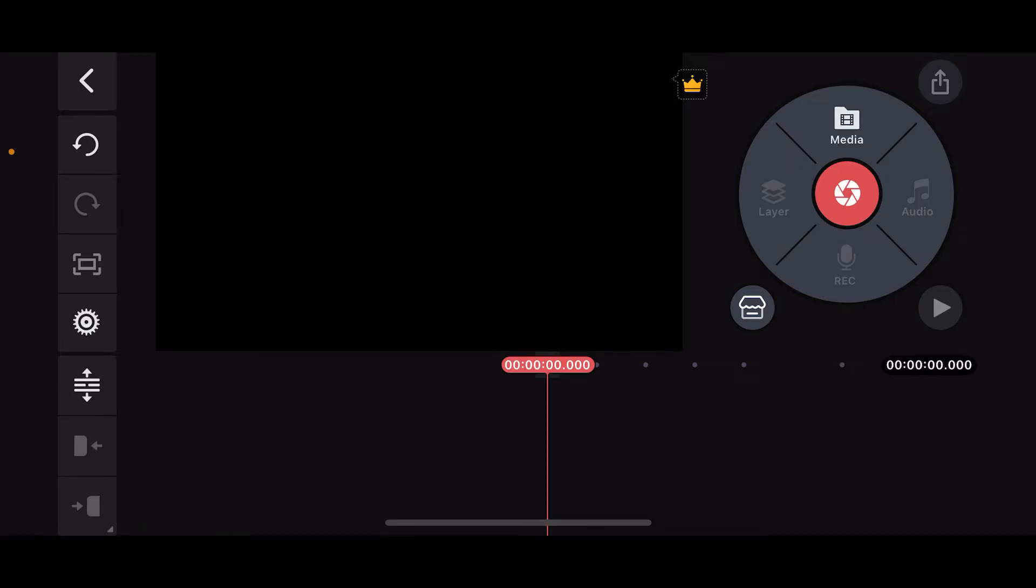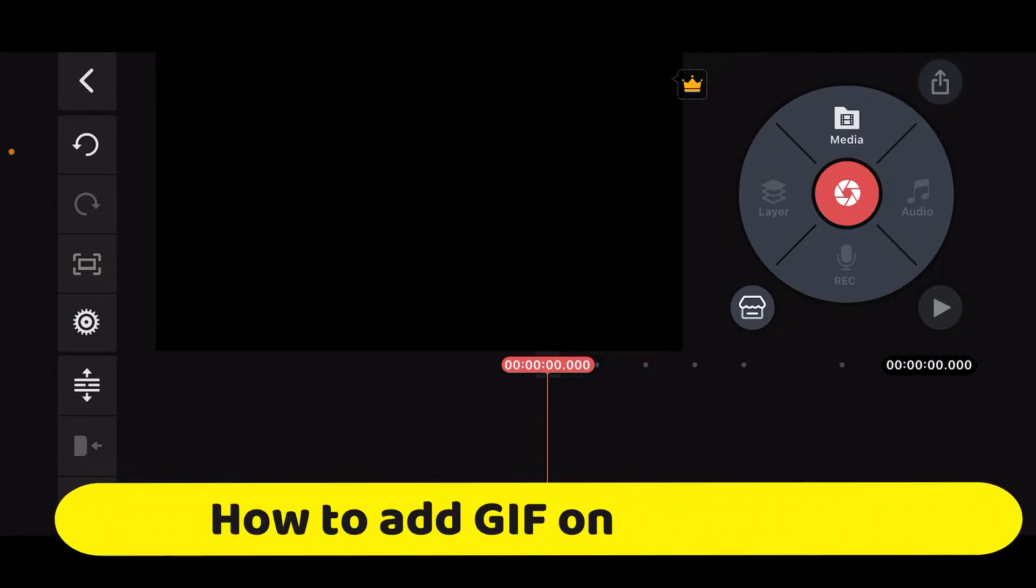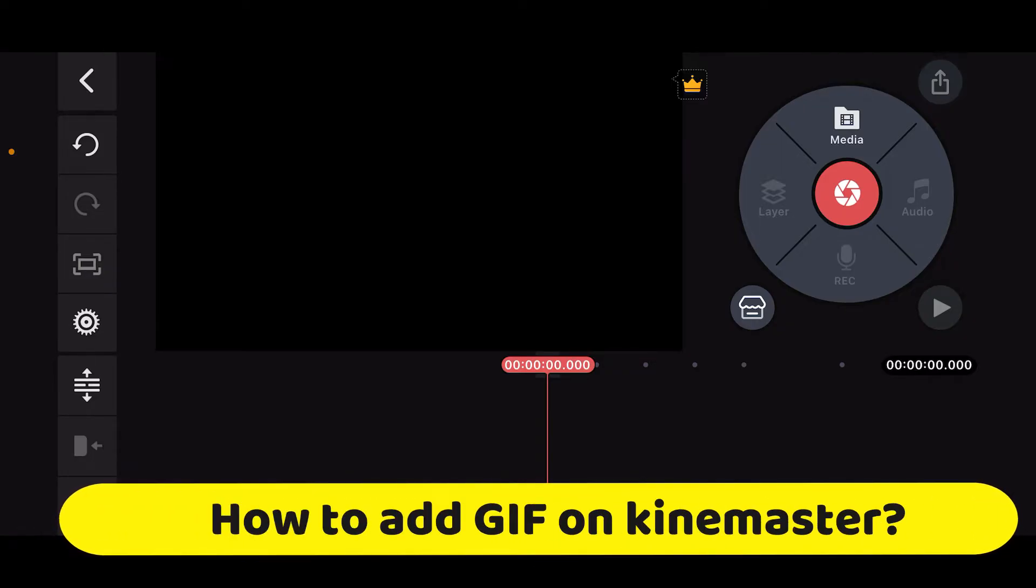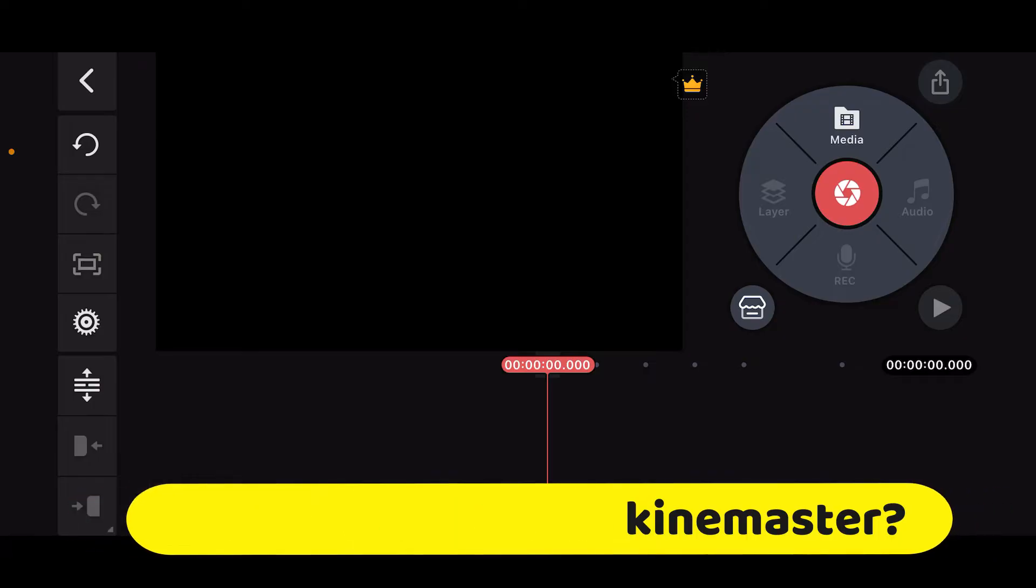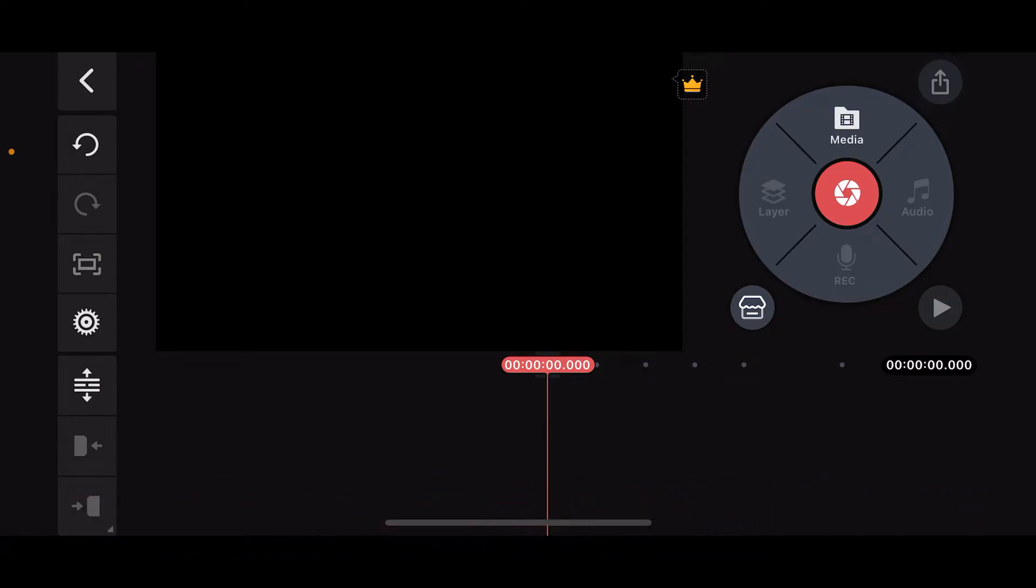Hi everyone, welcome back to another episode of Editing Basics. In this tutorial, we will learn how to add GIFs on KineMaster. First, open the KineMaster application on your mobile device and start a new project.